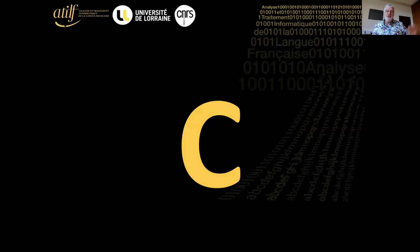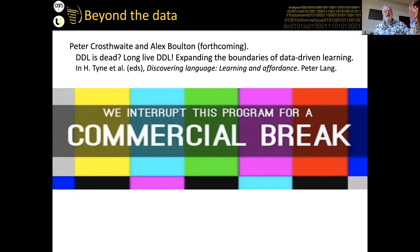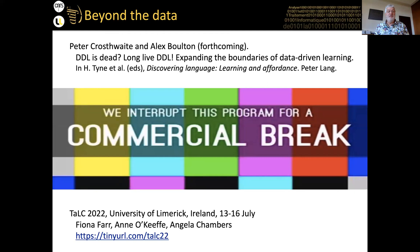Moving to conclusions: going beyond the data, in a chapter written with Peter for a forthcoming book edited by Henry Tyne and others — titled 'Is DDL Dead? Long Live DDL' — we tried to be a little provocative. First: there is a lot of research out there in DDL. 489 papers in 31 years is so much that you can't expect most researchers to know all of it. When people say 'no study has ever done this before,' either they have a very tiny focal point, or it has been done before and they just don't know it.